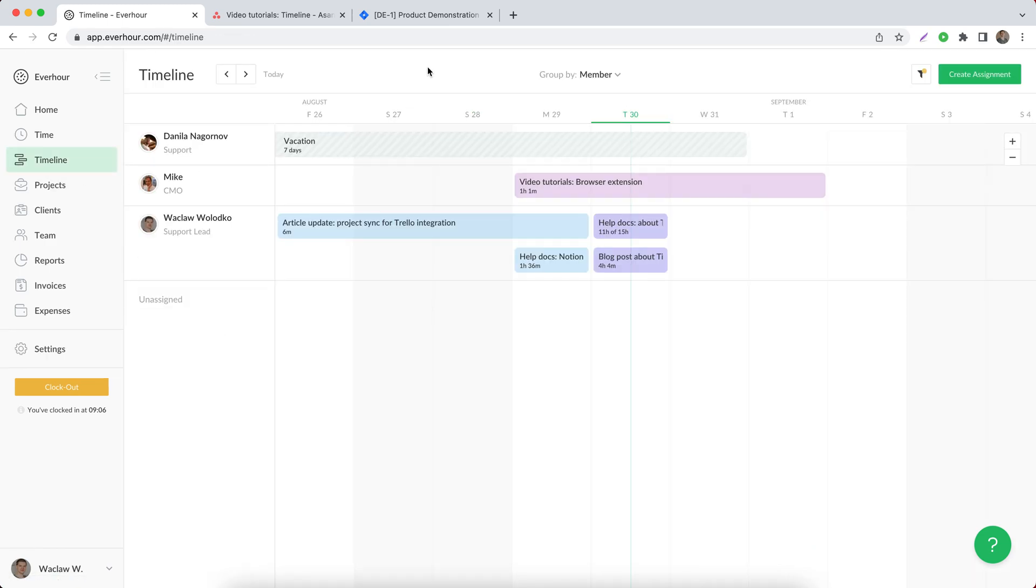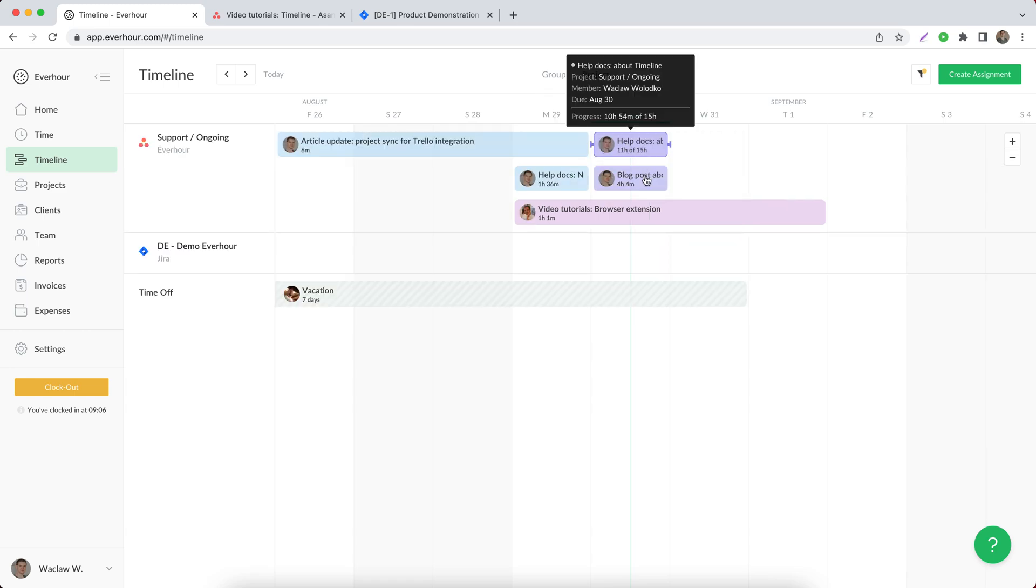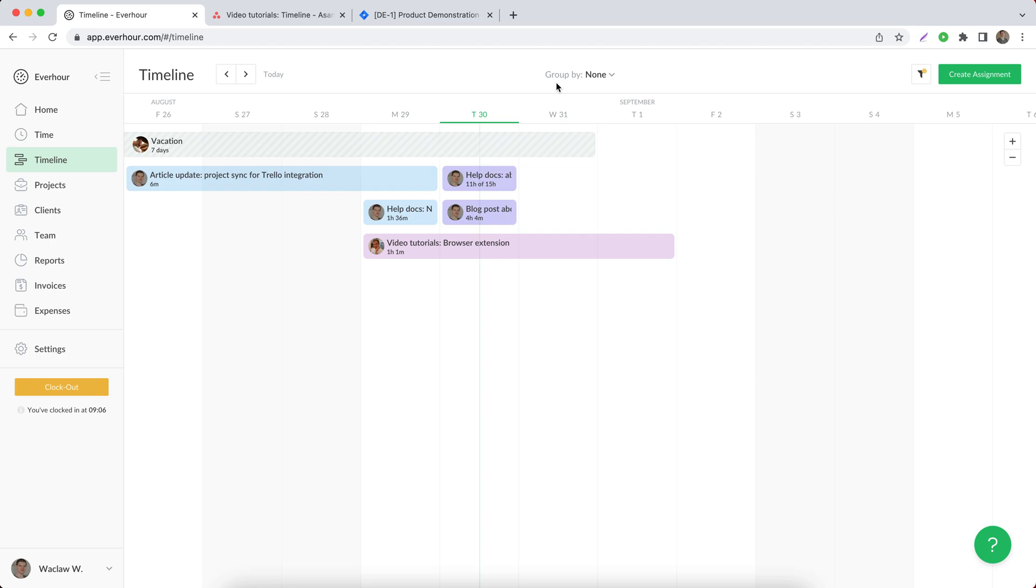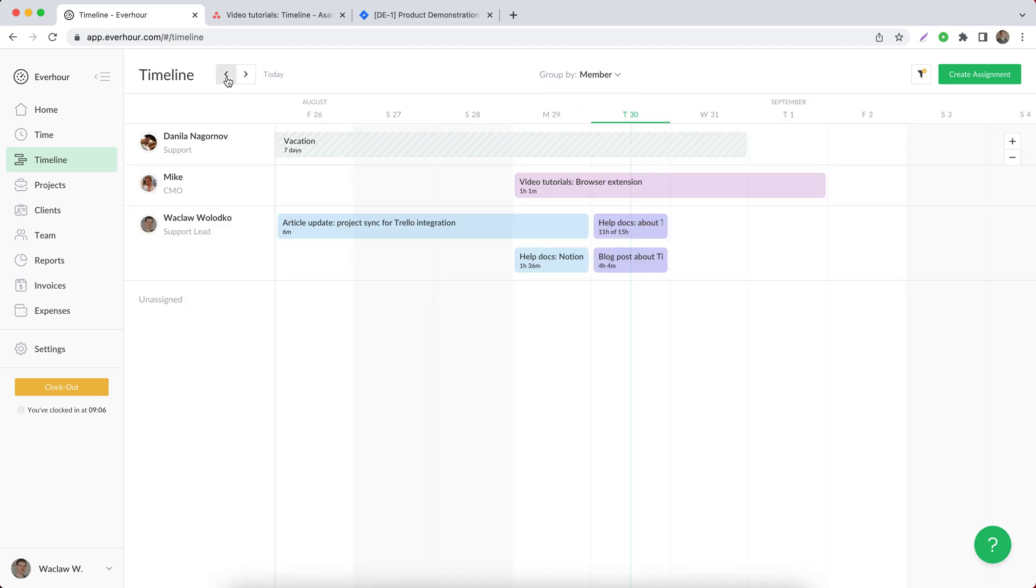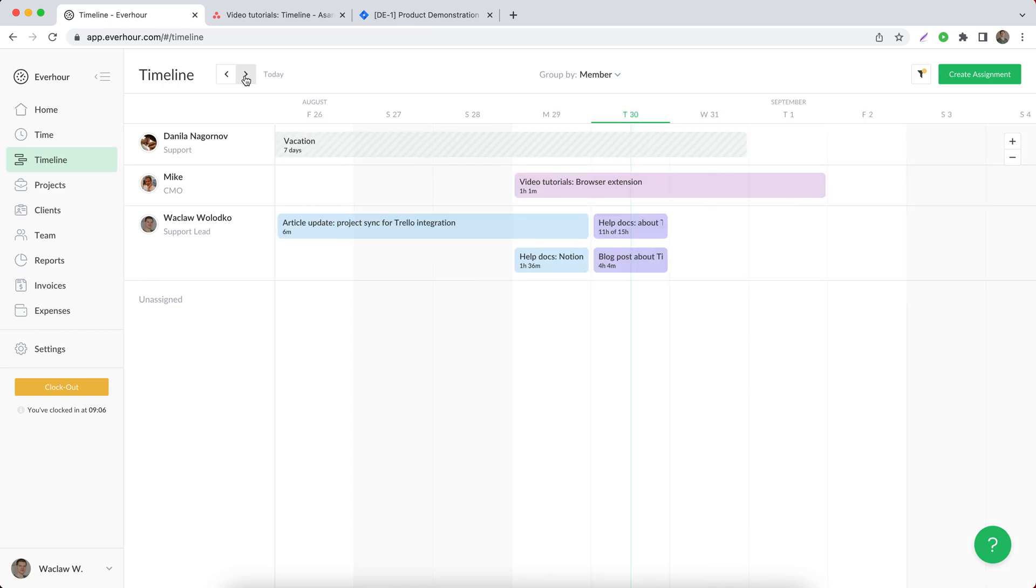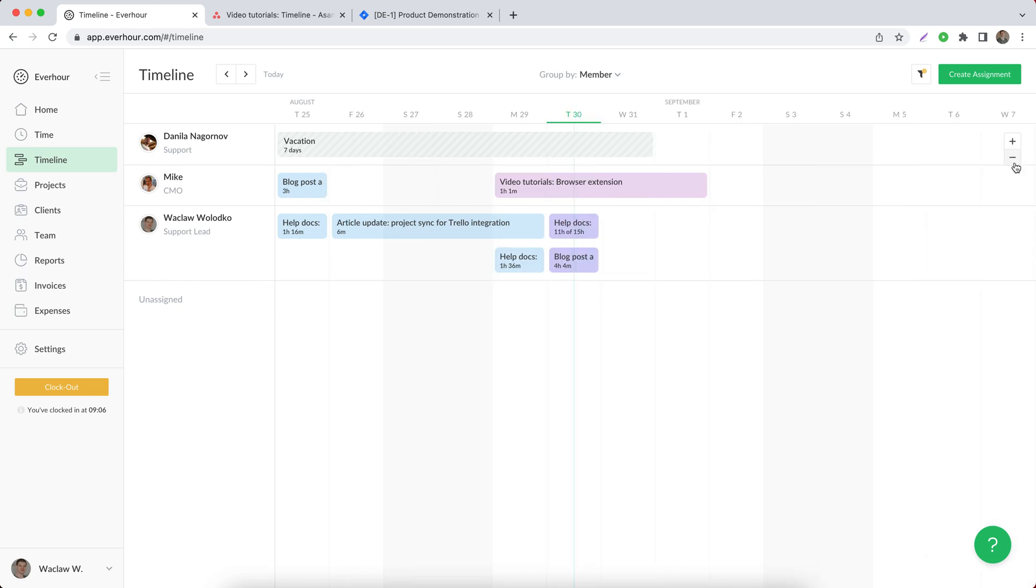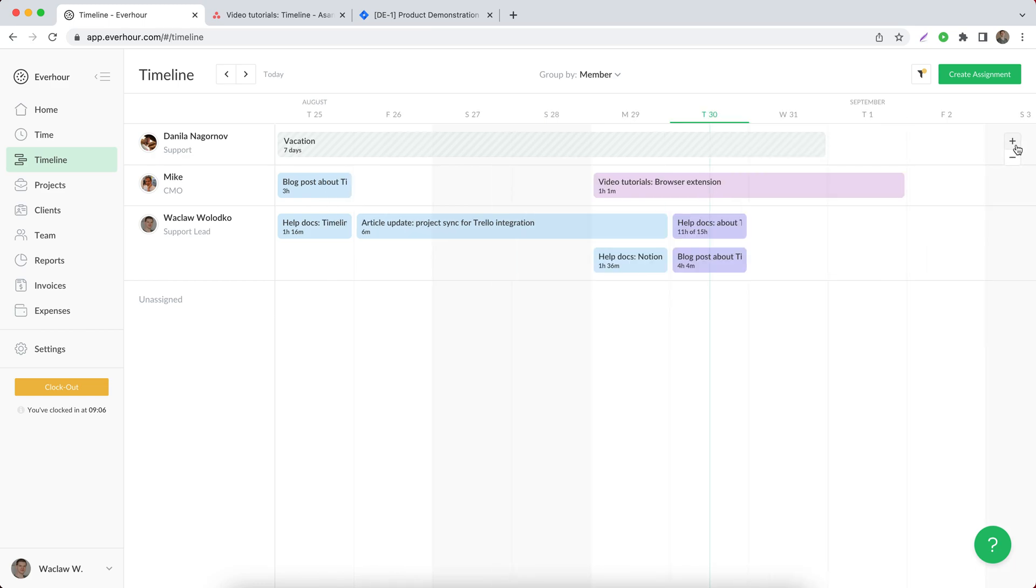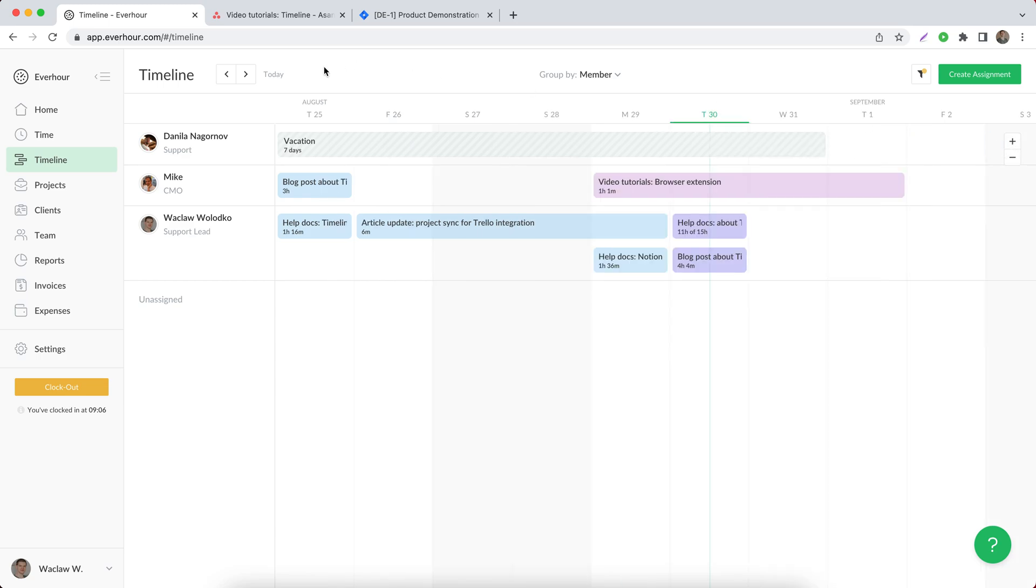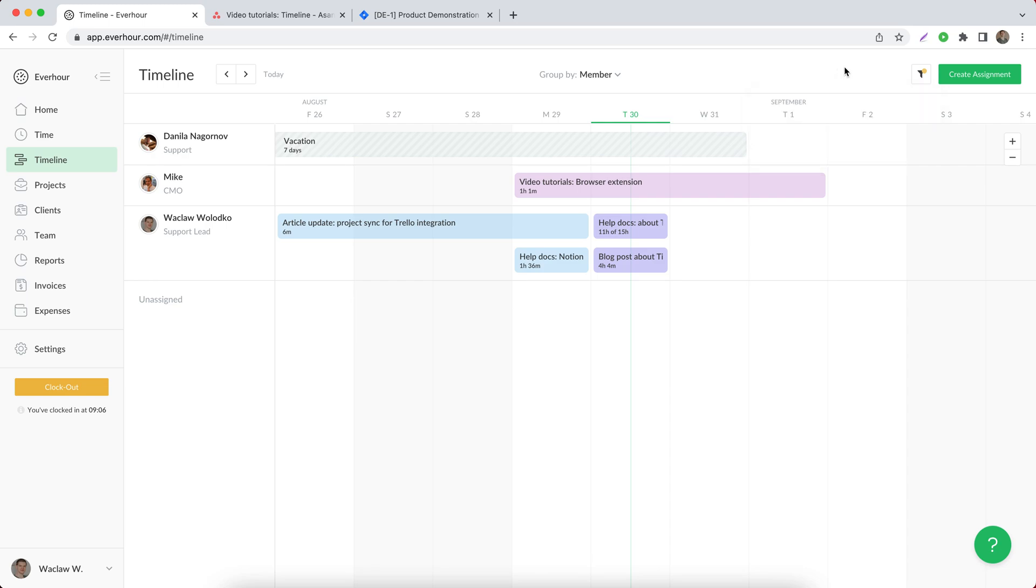If we return to this page, we can see there are a number of options that facilitate your navigation. First of all, all assignments that you see here can be grouped by member or by project, or you can apply no grouping. You can navigate left and right to see different days on the calendar and zoom in and zoom out to adjust your view, as well as apply different filters in regards to members and projects that you would like to include on this timeline.